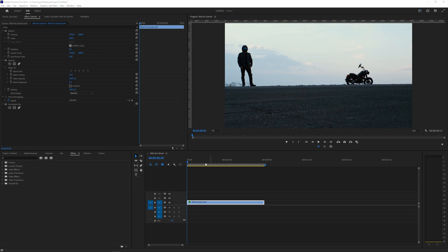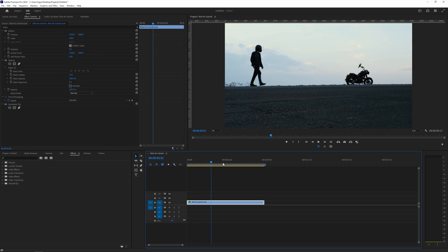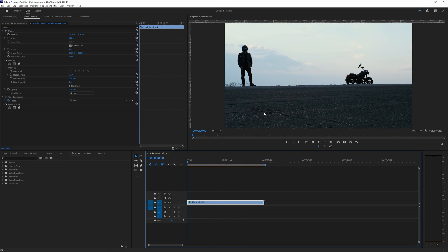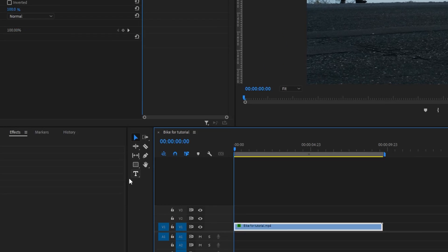So this is the clip that we're going to work on and this is just my friend walking towards his bike. I'm sure you saw the intro, right? So what we need first is a text.